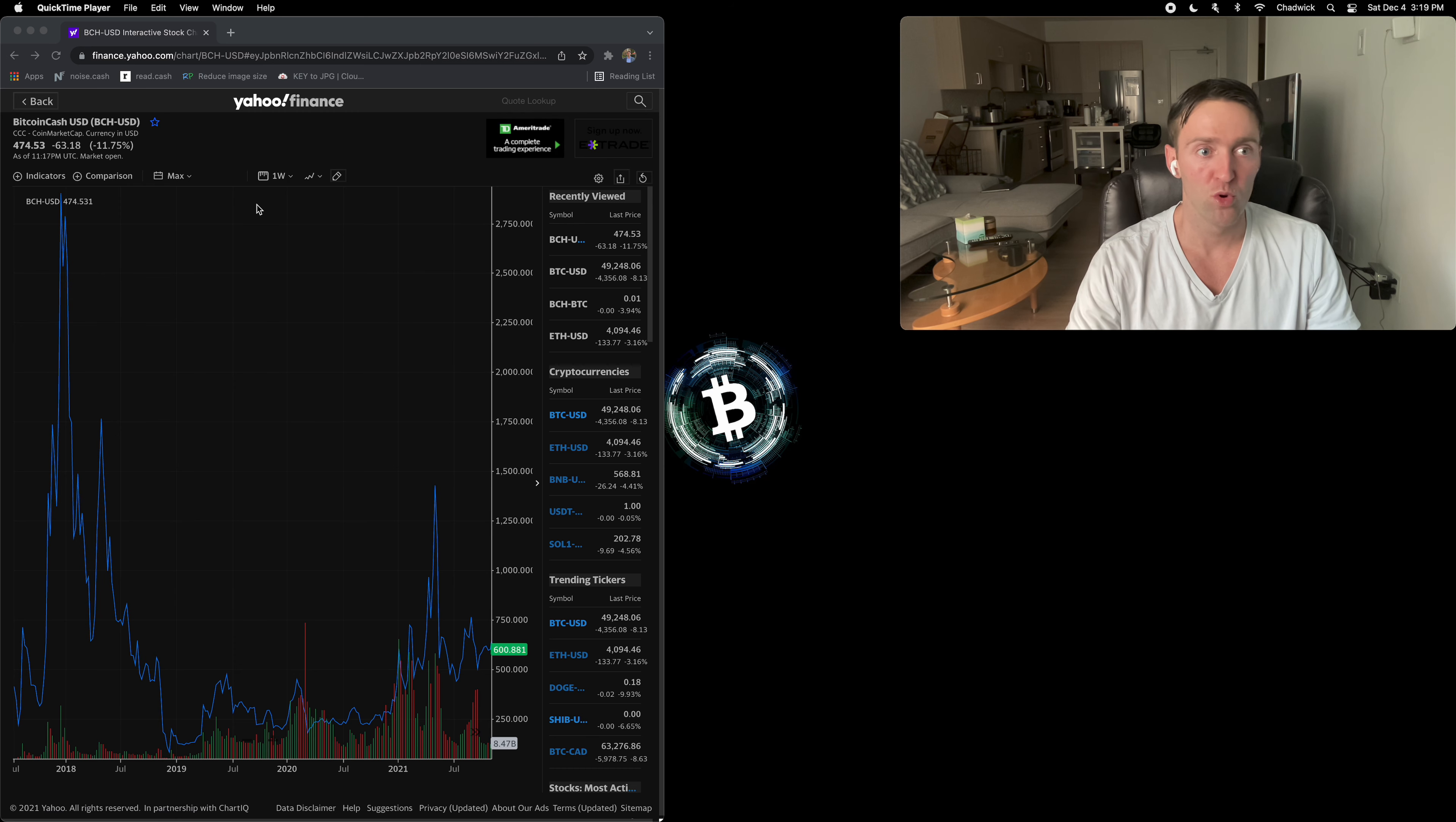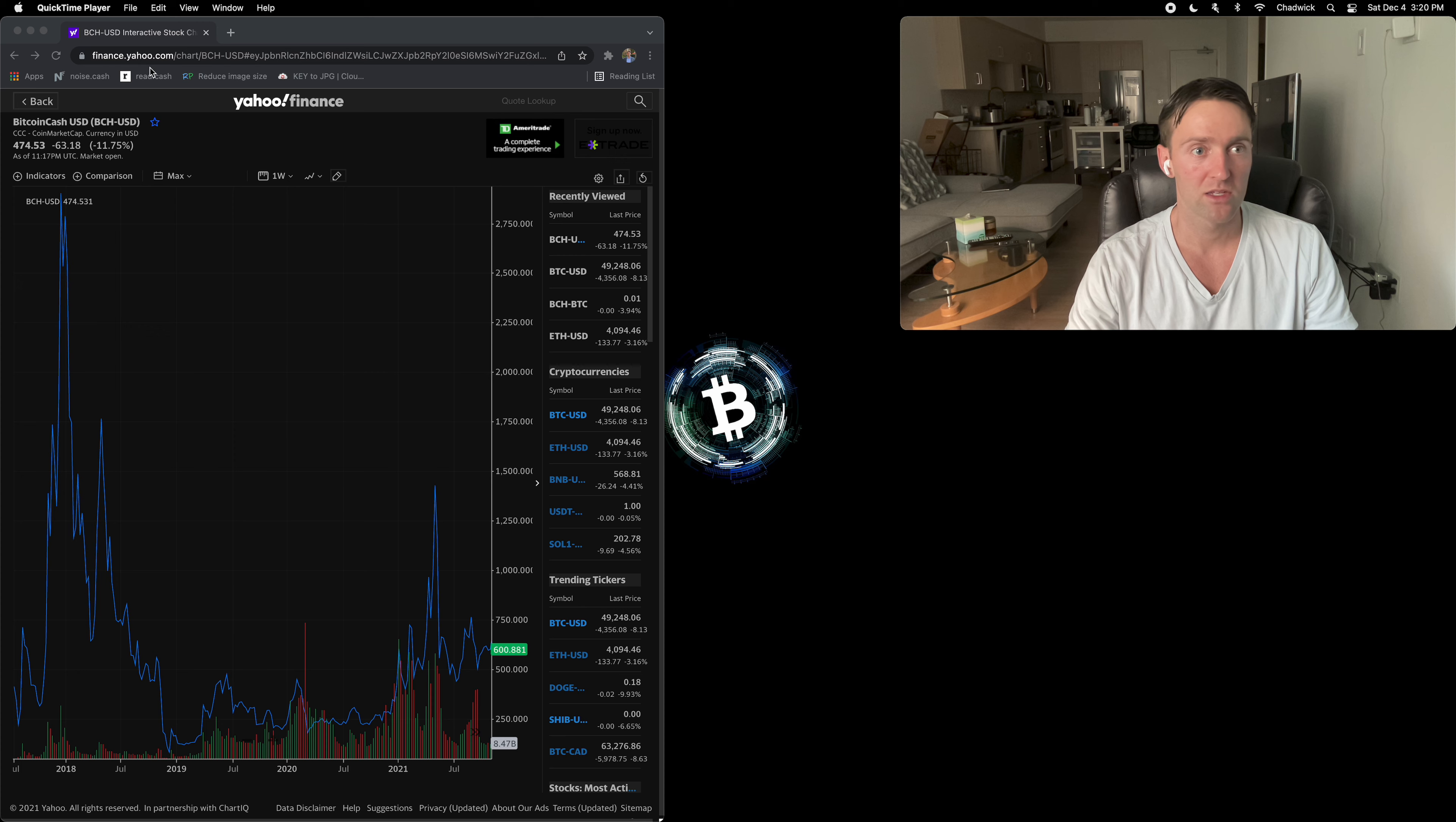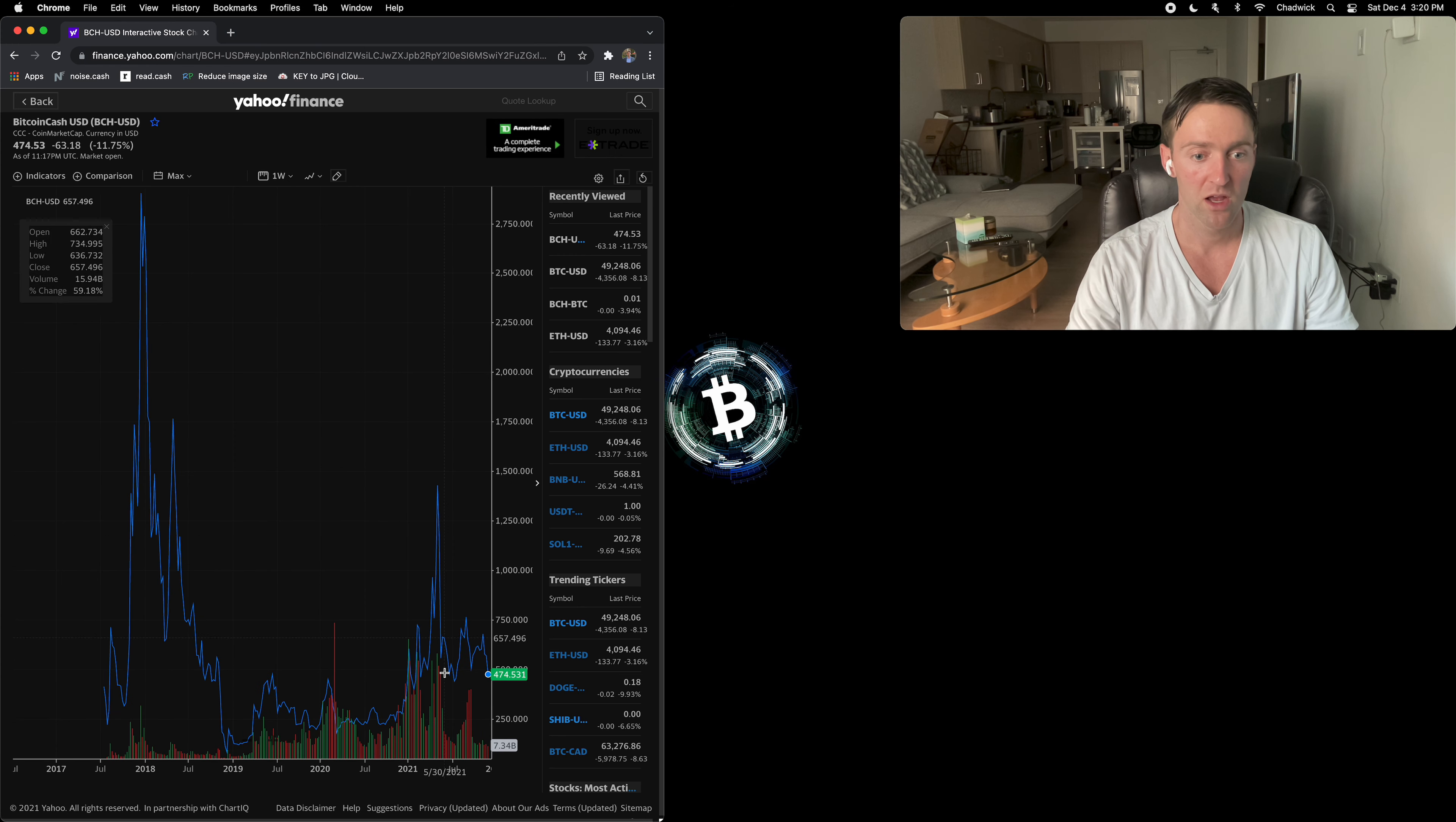A little pullback yesterday, 20%, 30% drop on some of the altcoins, BSV, BCH, ETC. The list goes on, guys. I don't got to tell you about it. But I'm going to show you some points of interest here that I think are very interesting nonetheless.